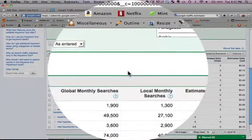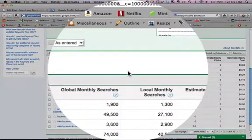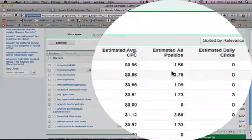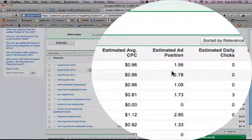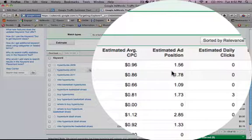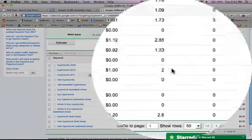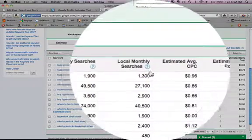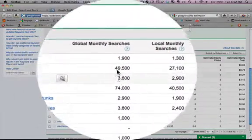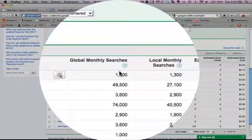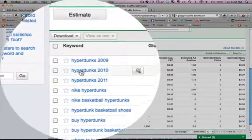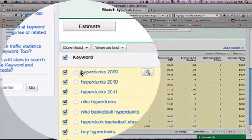I don't know how they're able to determine the estimated ad position frankly, especially considering that we haven't even written our ads yet and they haven't even calculated our quality score, which is dependent on our landing page, our keyword, and ton of other factors such as click-through rate. So I don't know how they're estimating this, but that's why we're not going to include it in our keyword list.